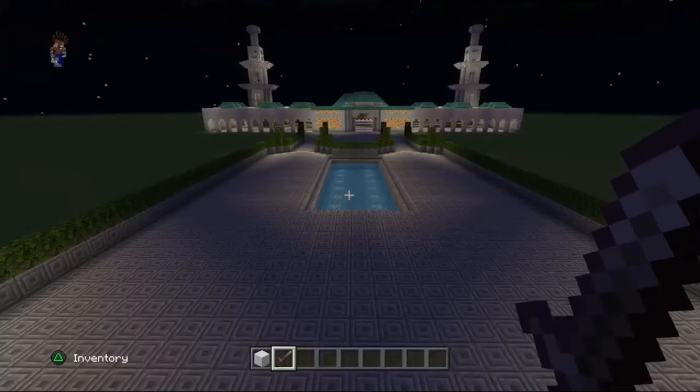For my project, I built a mosque in Minecraft. What is a mosque, you may ask? A mosque is an Islamic place of worship.